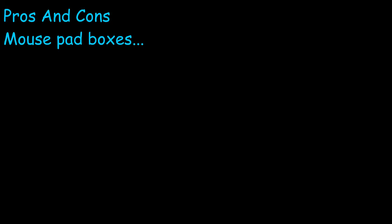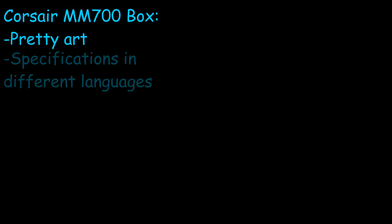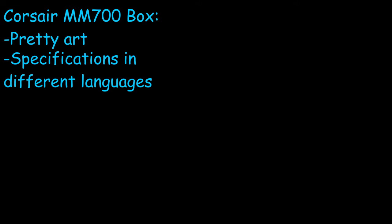Alright, pros and cons about the boxes. So the Corsair box, it has pretty mouse pad art. It has the specifications of the mouse pad in different languages on the box. It actually shows off the mouse pad in action. It shows what it's able to do. And of course, it has some pretty Corsair logo and its yellow and black colors.